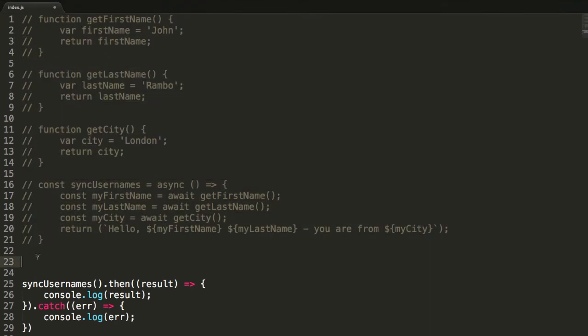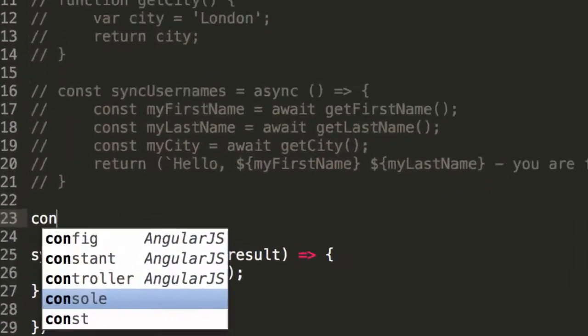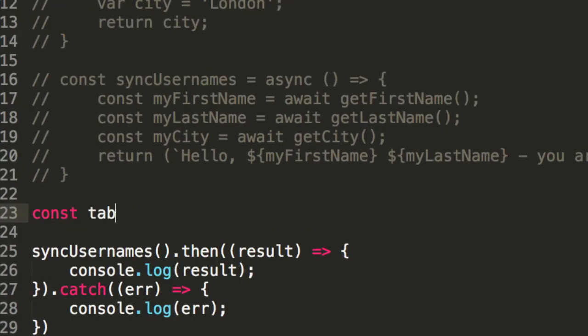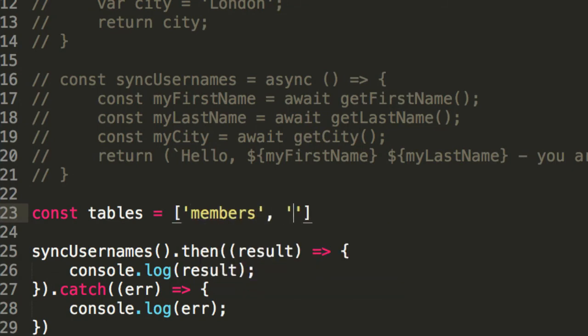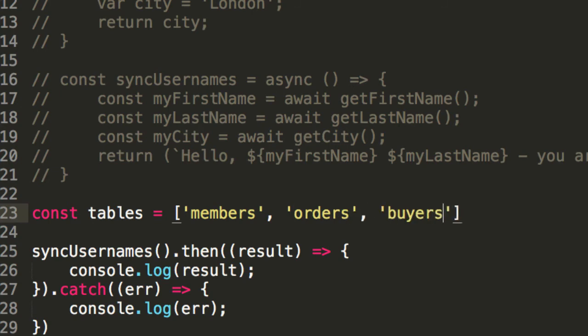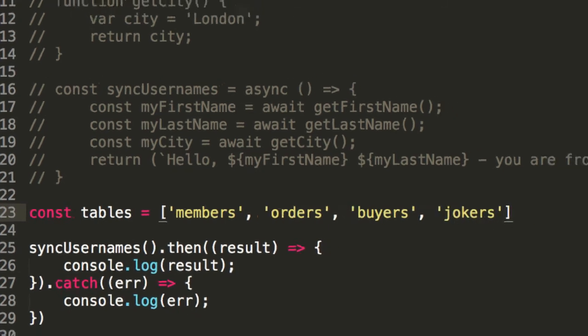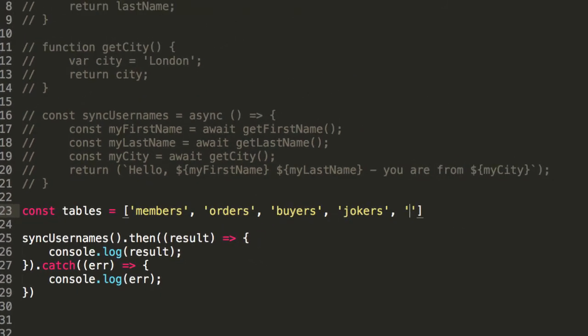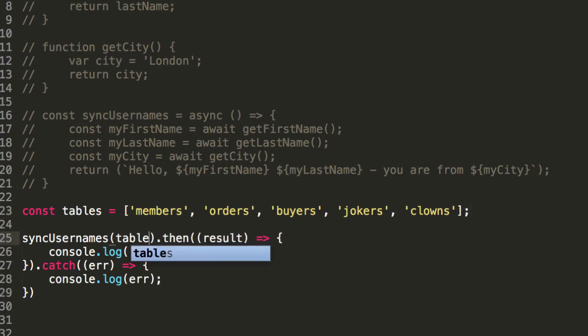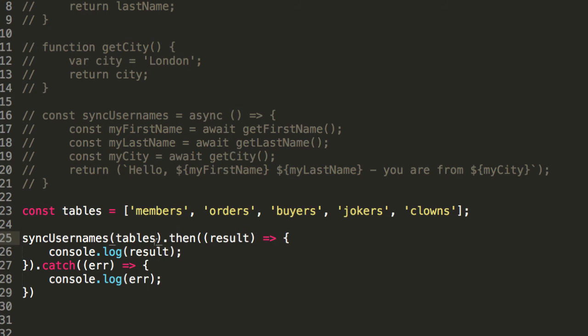But let's imagine if we were to say something like, const tables equals, and we were to say something like, members. Now, this is just an ordinary array. Orders, buyers, whatever, jokers, whatever, clowns, I don't know, anything you want. But we could have an array of tables. You know how to do arrays, right? That's pretty simple.